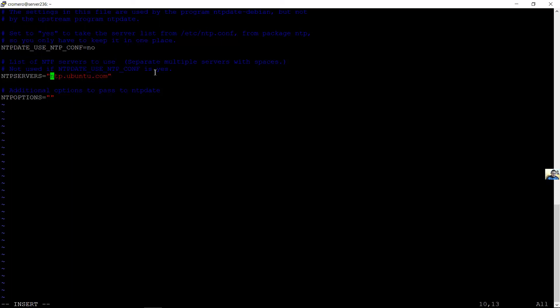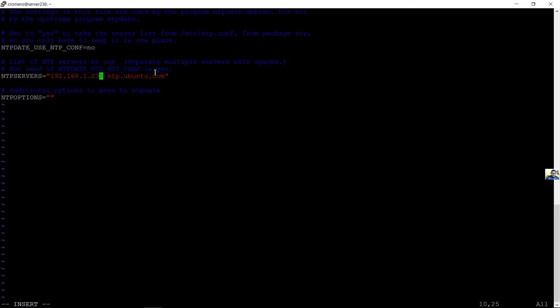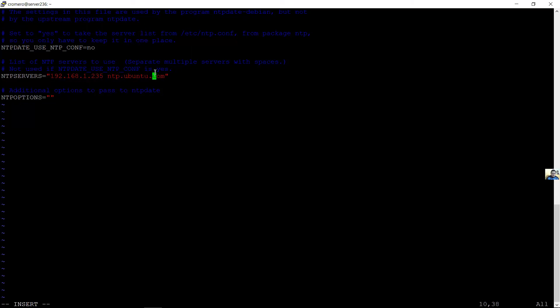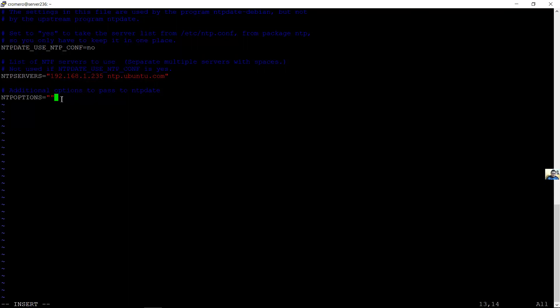My local NTP server, mi servidor local NTP, as the primary, como primaria. And secondary, the NTP Ubuntu service. Y secundario, el servicio NTP de Ubuntu. Separate multiple servers with spaces. Separe muchos servidores con espacios.